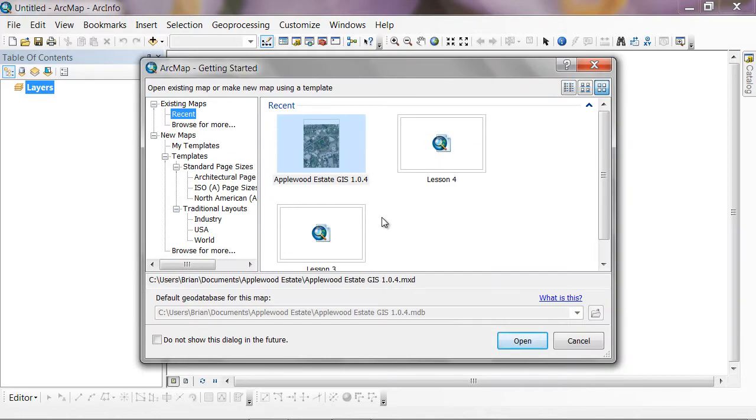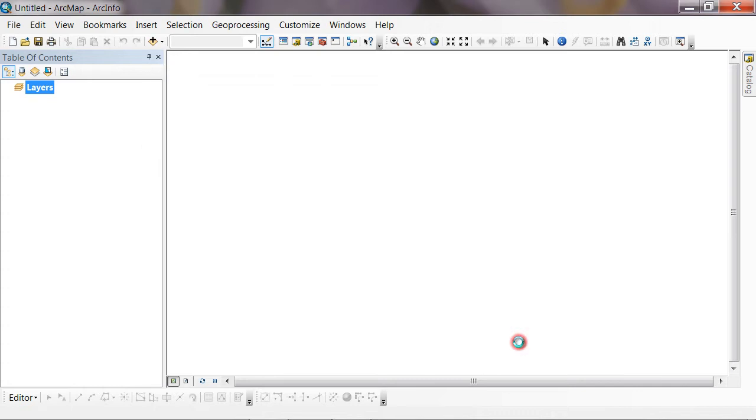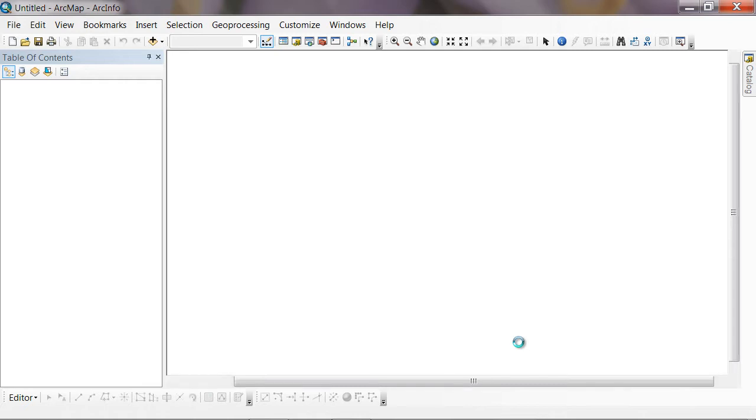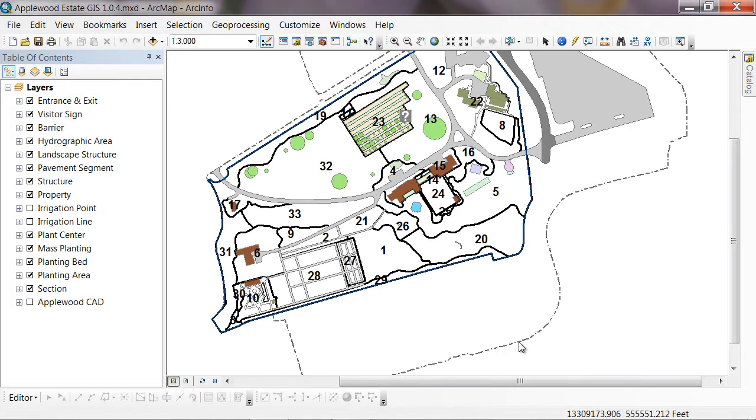We're going to be working with some data from the Applewood estate in Flint, Michigan. So I'm going to open up my Applewood estate map. If you have a map saved with the plant center layer from the public garden data model in it, go ahead and open that up. Otherwise, you can open up a blank map document and add the plant center feature class to the table of contents.